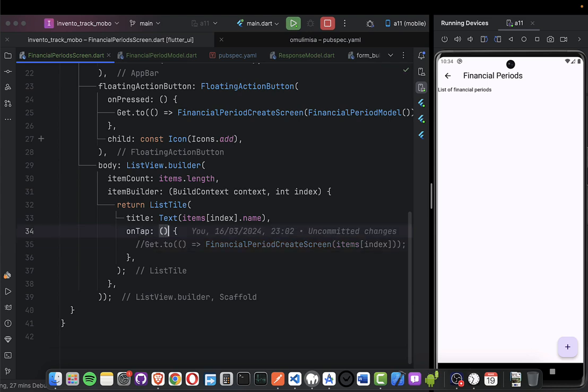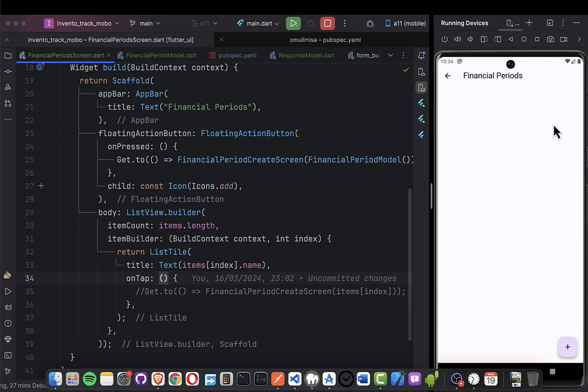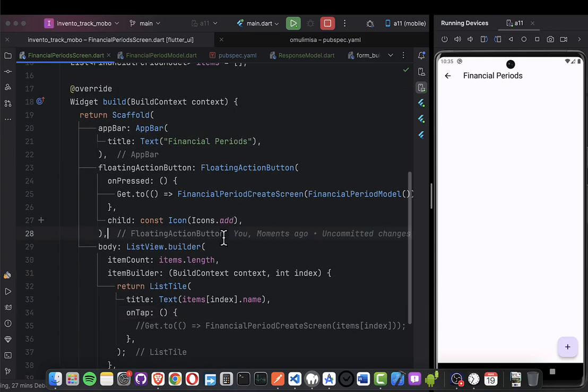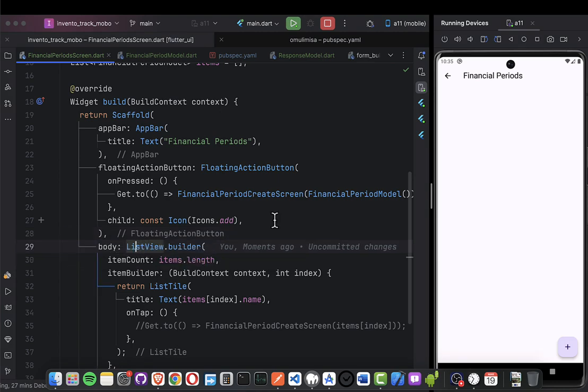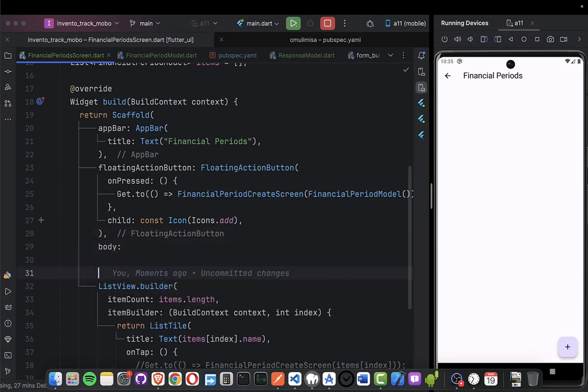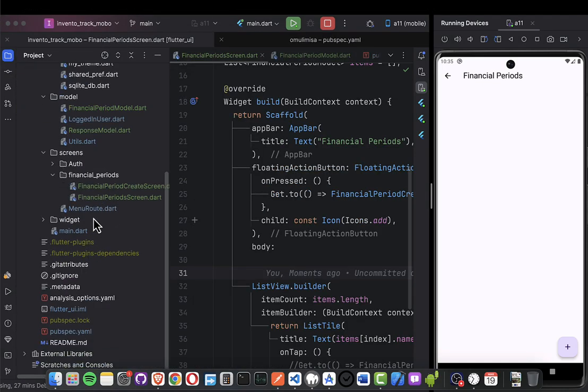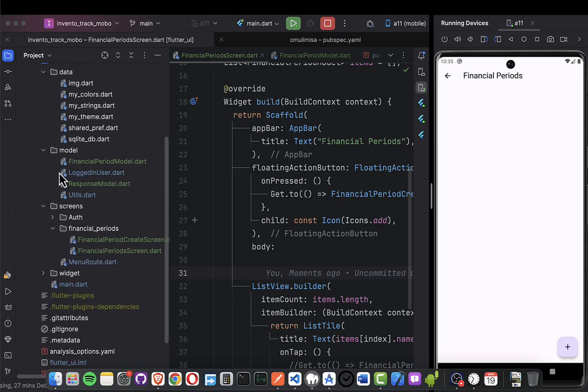So if the list is empty, as you can see, it does not display anything. I'm going to create an empty list widget for when the list is empty. Let's go to our widgets folder - I think we have a class of widgets there.